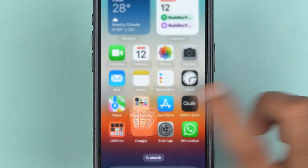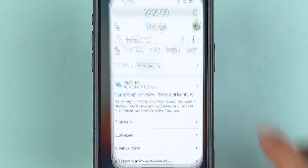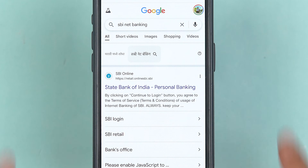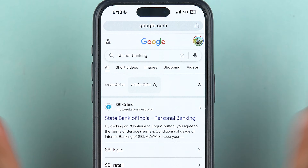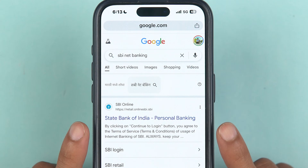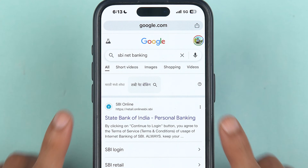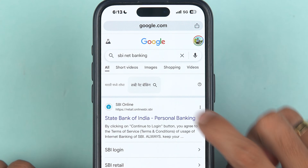The very first thing you have to do is simply open any browser on your mobile phone. It doesn't matter if you're using an iPhone or an Android phone — the process is going to be the same. You can also follow the same process if you have a PC or laptop.